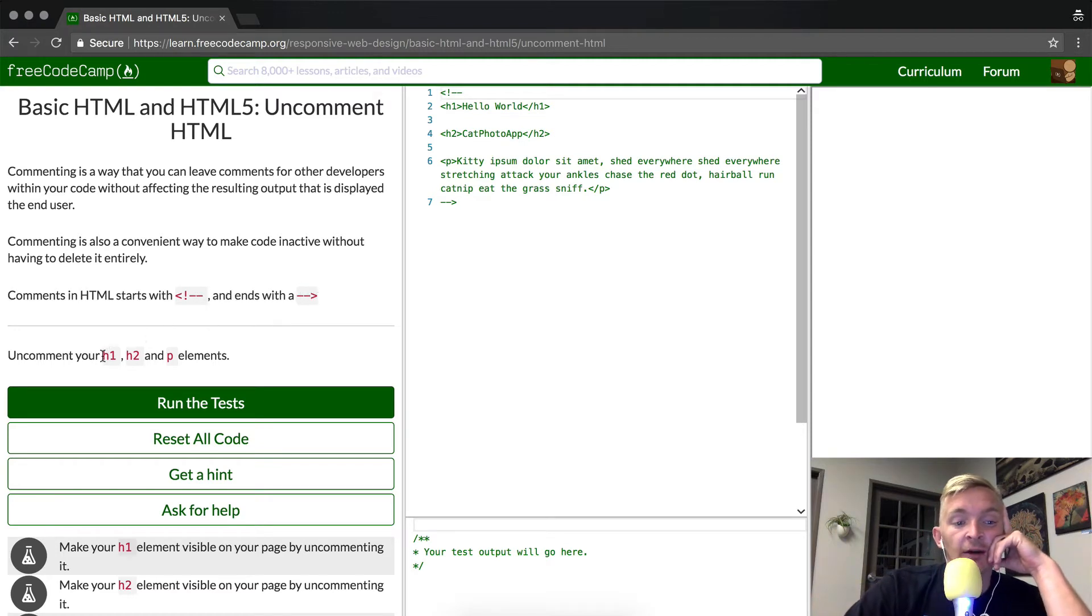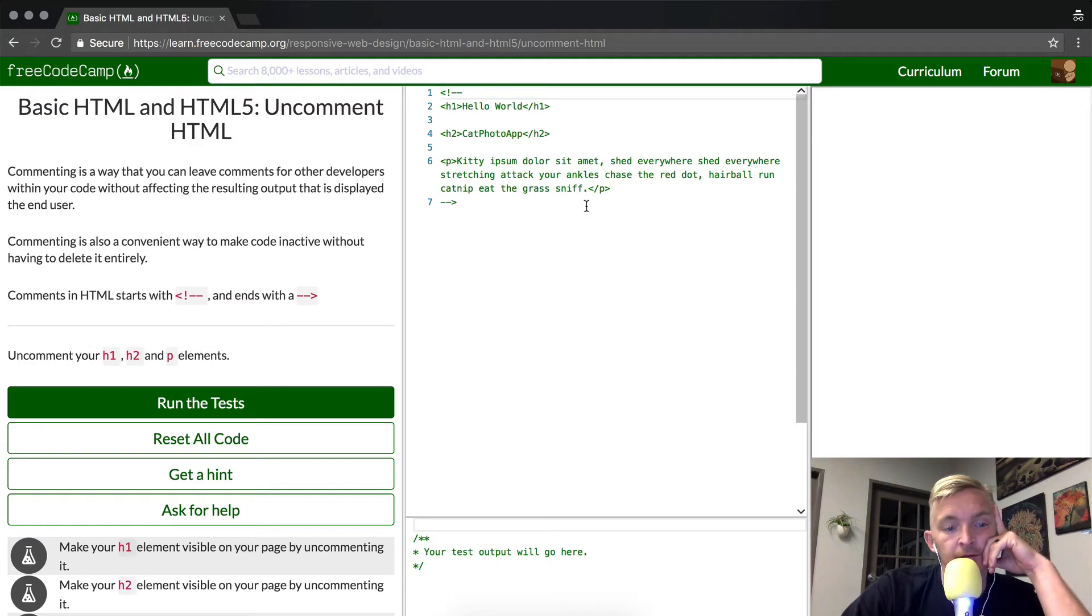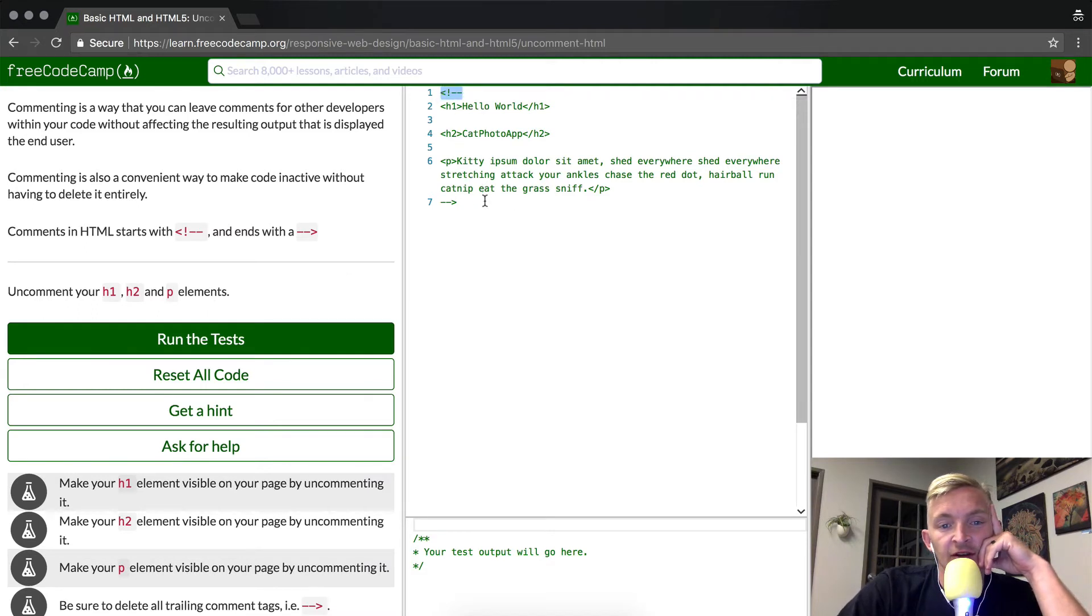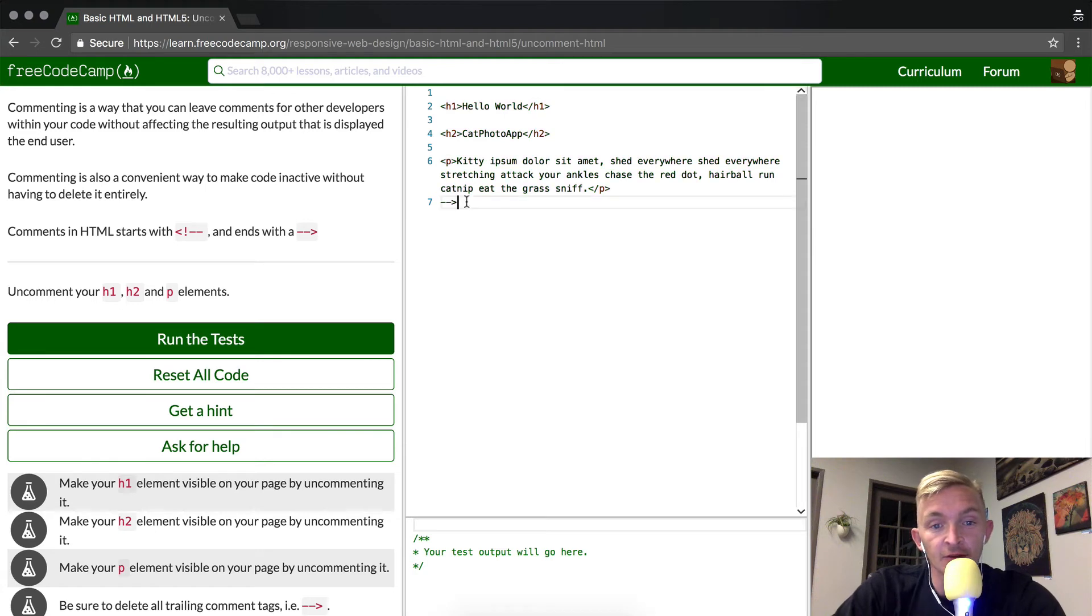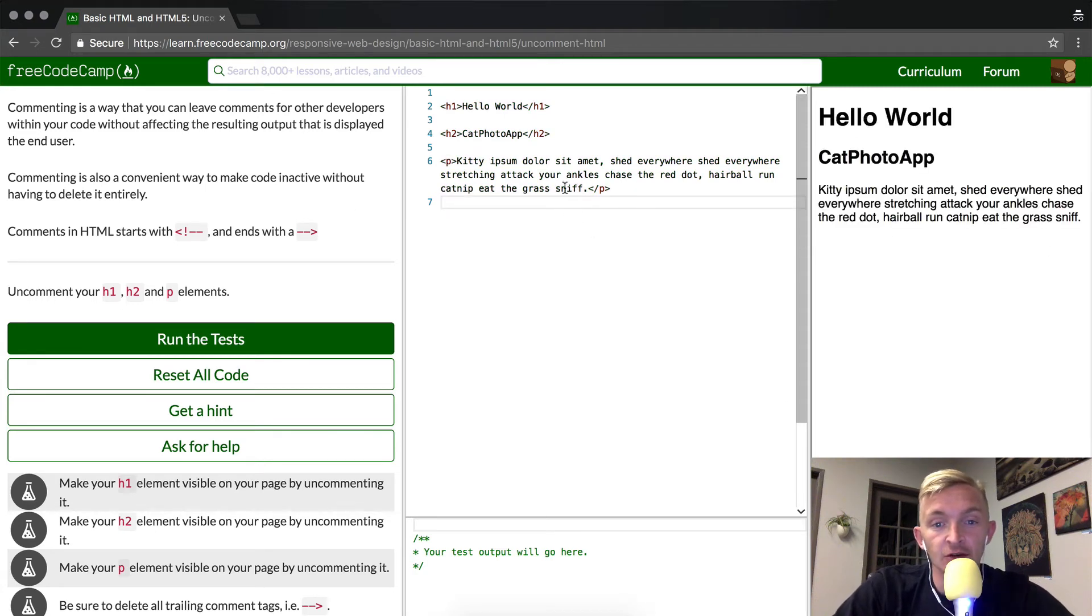So right now what we have is uncomment your H1, H2, and P elements. Basically what they've done here is they've commented out the entire page. If we delete these comment tags, we'll see that everything pops up properly.